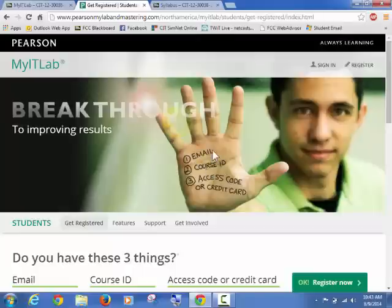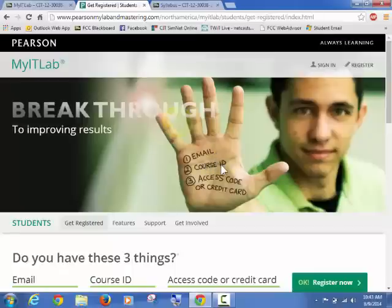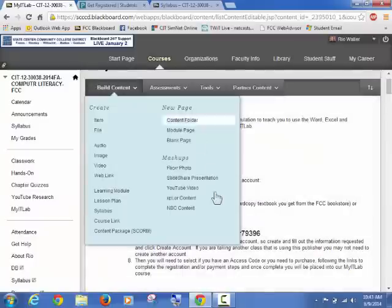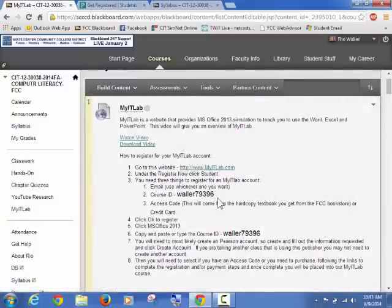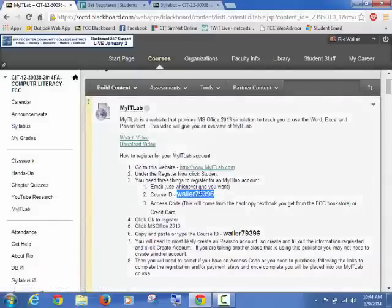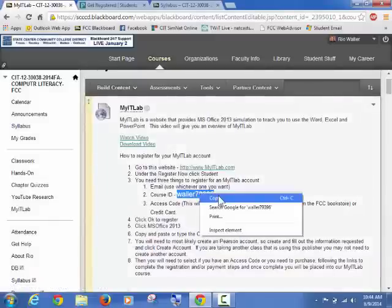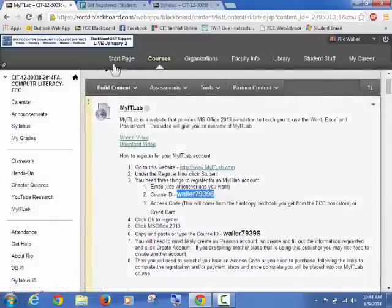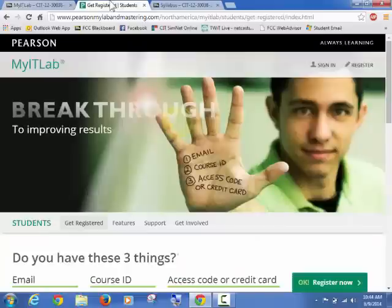So you need an email address, doesn't matter if you're using the campus or not. You need a course ID. So let me just show you I've provided the course ID that's for all my classes right here. And then I'm going to go ahead and copy this, right click and copy it so I have it. And you will need either an access code or a credit card. So let's be clear about what this means.